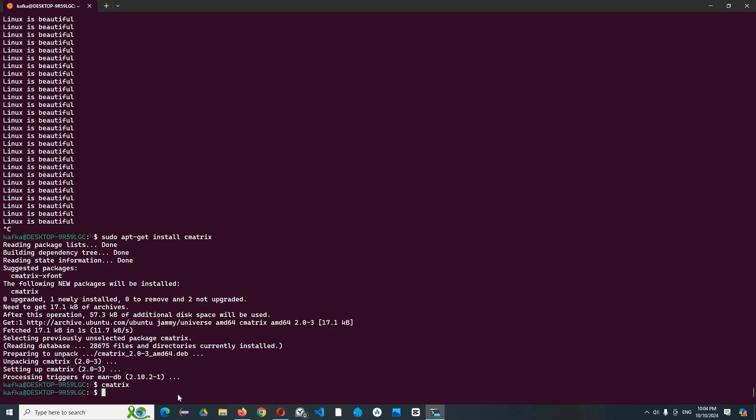And the final trick in our video is - yes, I want to say toilet. Yes, you didn't hear it wrong, it's toilet. Yeah, it's an ASCII art text.